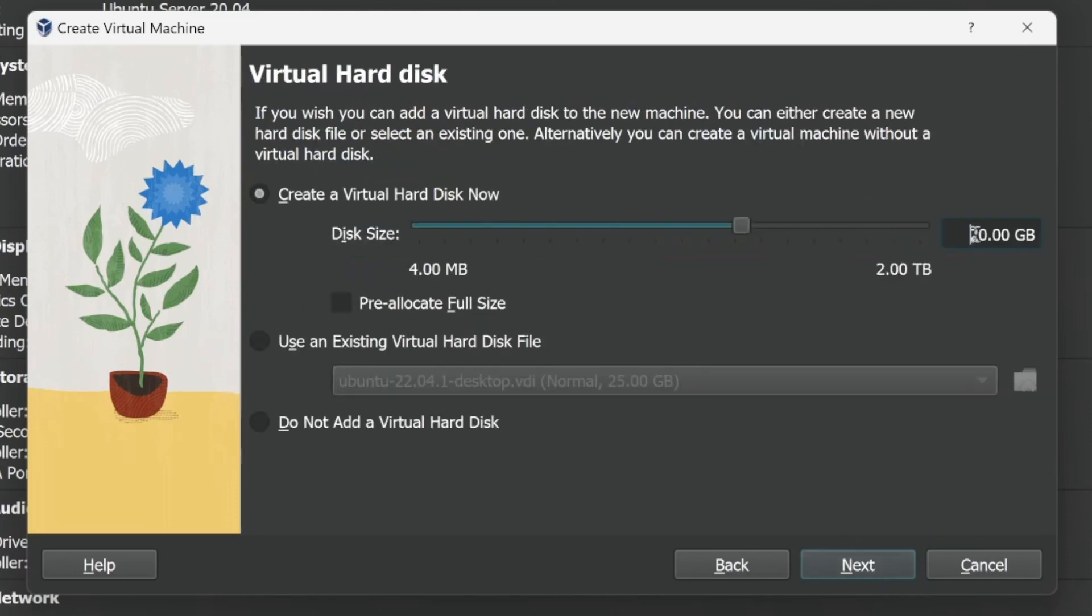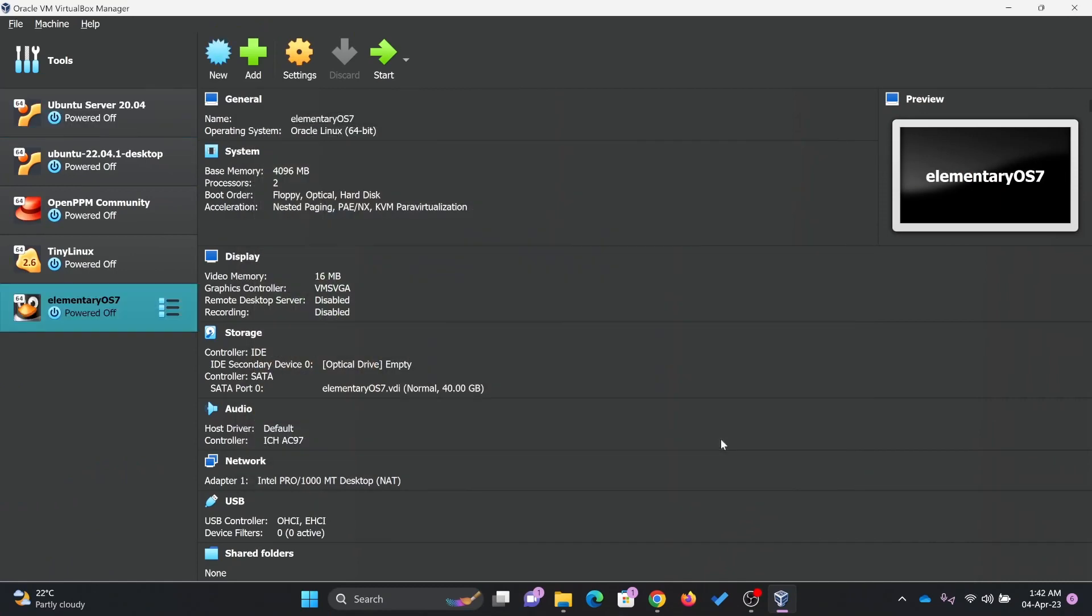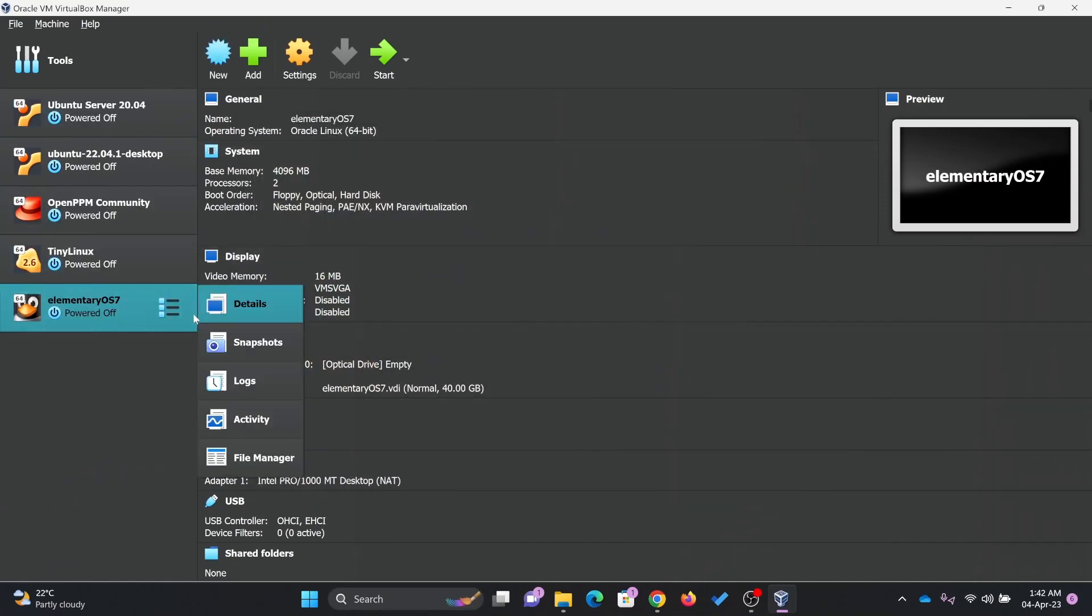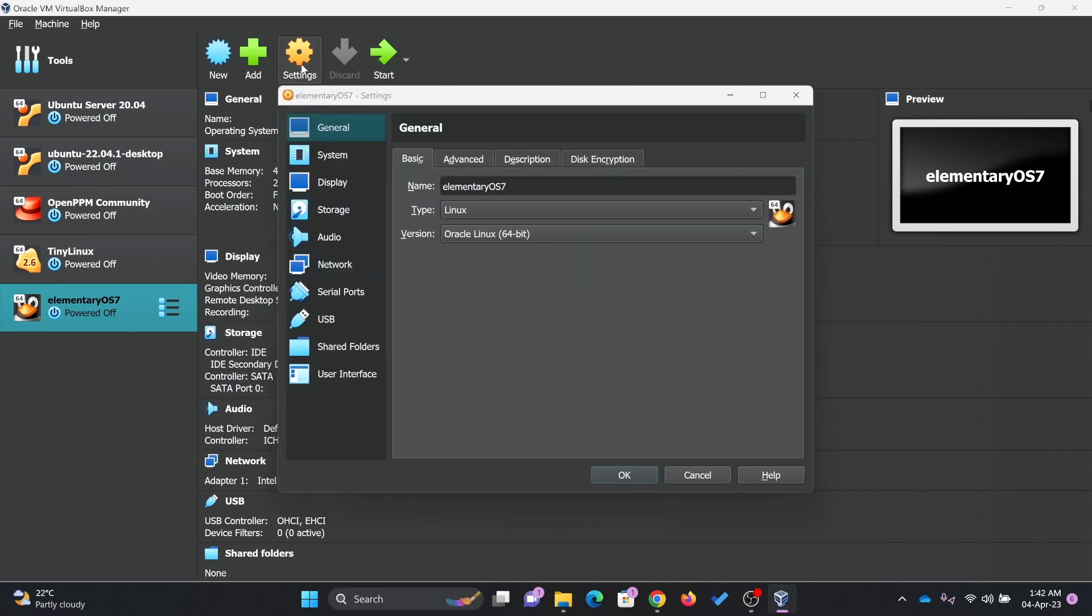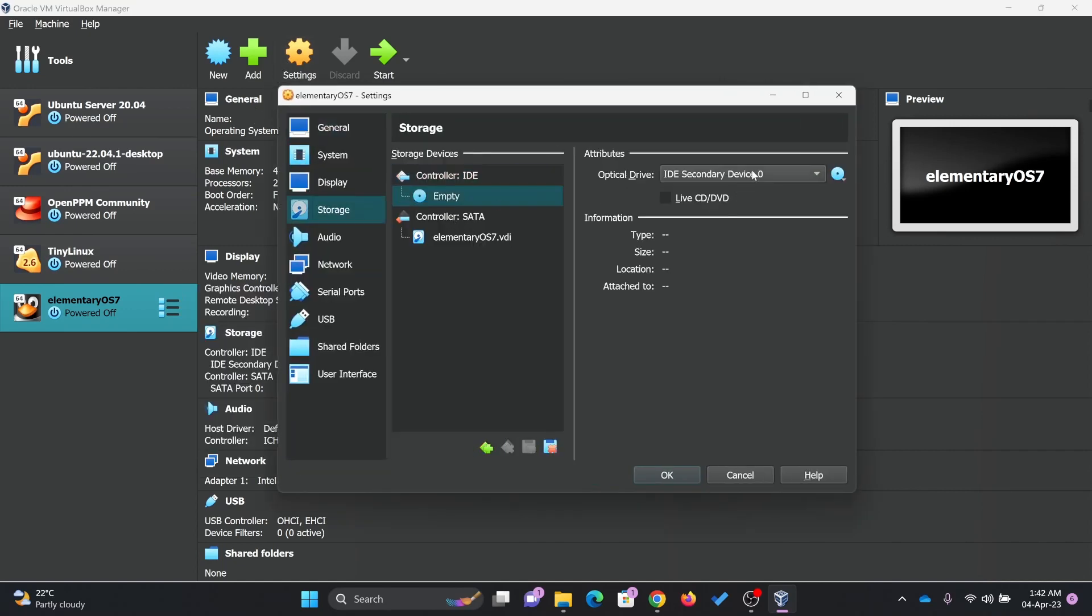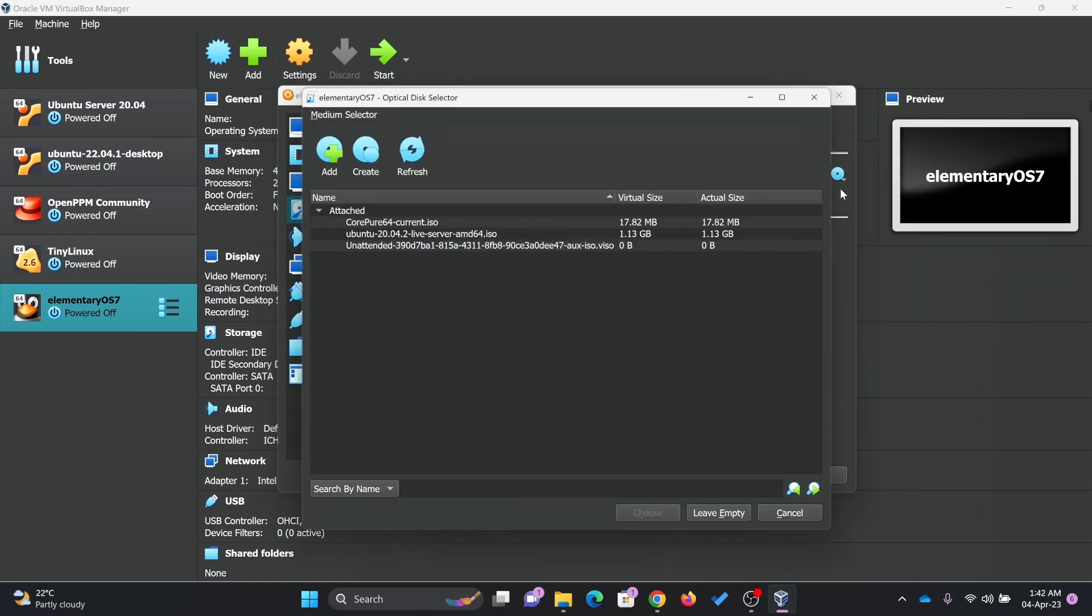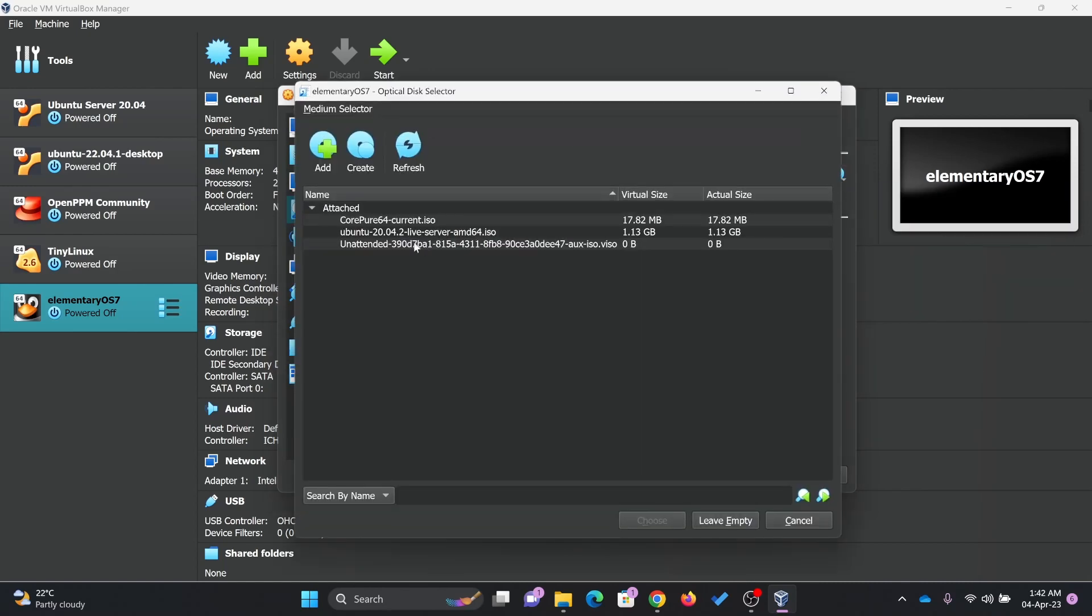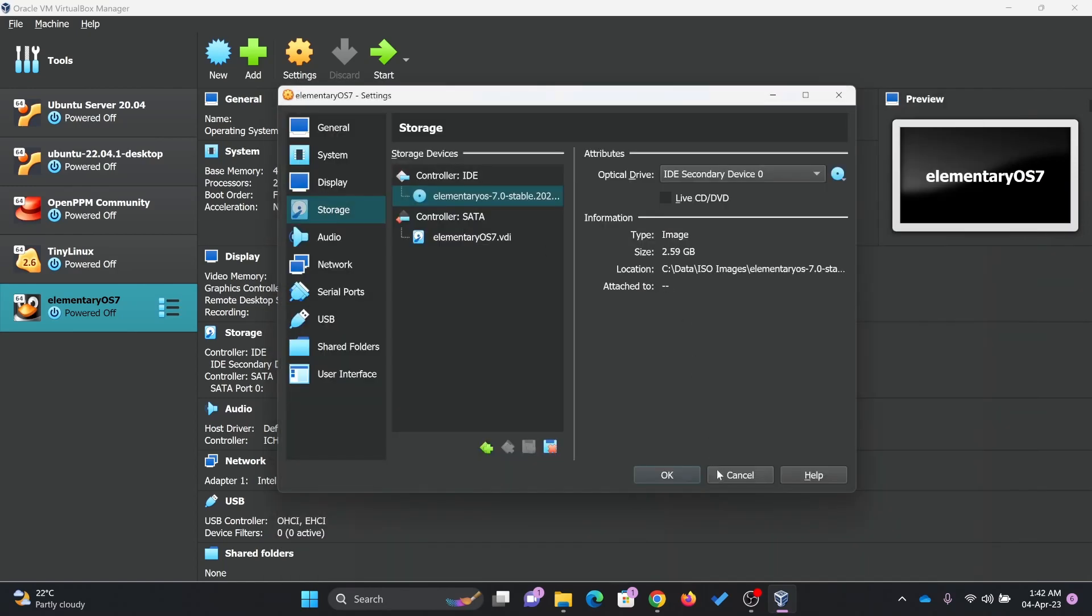I'll go for 40 GB. Then existing virtual disk - I will not use an existing one. I'll finish creating this machine. Now you can see the machine is ready. Let me go to settings and attach the ISO file here. Here is Elementary OS.